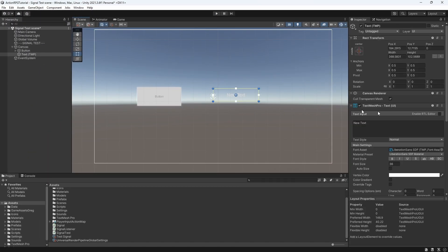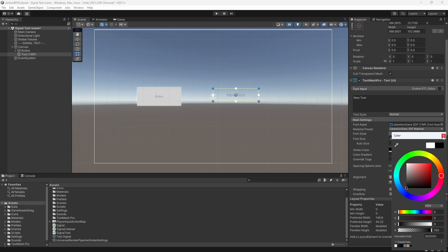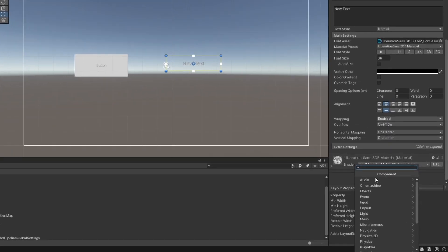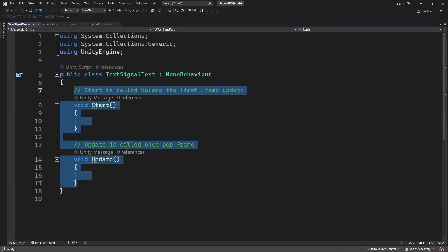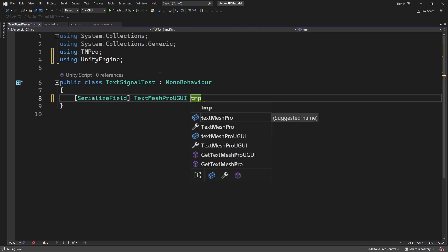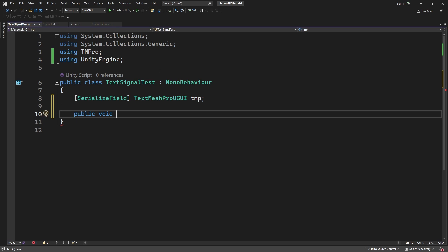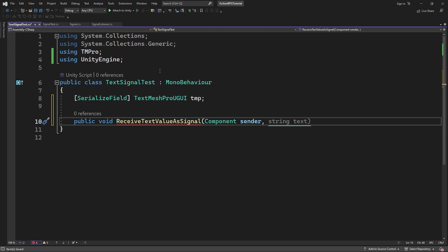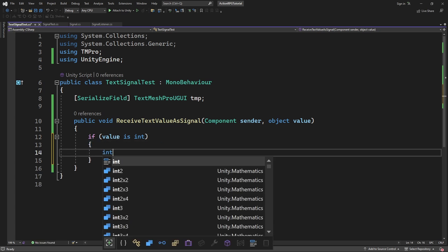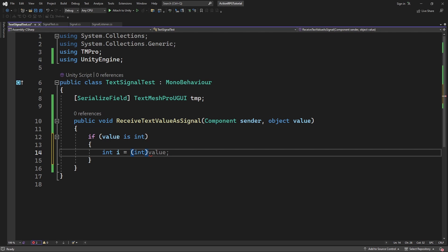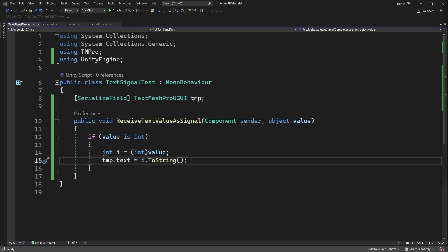We want to show the integer value on the text object. Select the text object and create another script, TextSignalTest. Inside, create a serialized field for TMP text. Now we need to create a method which will be called by the signal. All methods working with signals must have those two parameters: a sender — the component which emitted the signal — and a value of type object. When you send data as object we need to identify what kind of data is being received, convert it into the type we need, and then we can use it to post into the text object.